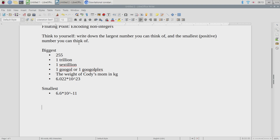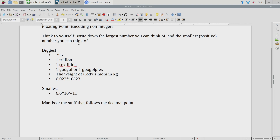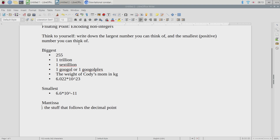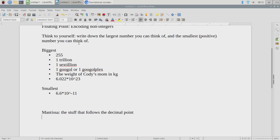A couple of pieces of terminology. The mantissa is the stuff that follows the decimal point — that's the name we've got for it. The exponent — so 10 to the 23rd, 23 is the exponent. And then we're going to rename the decimal point: we call it the radix, which means root in Latin.